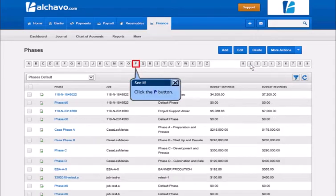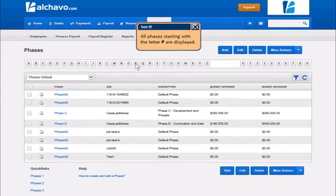Click the P button. All Faces started with the letter P are displayed.